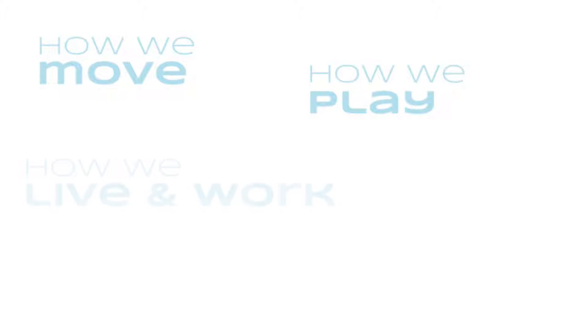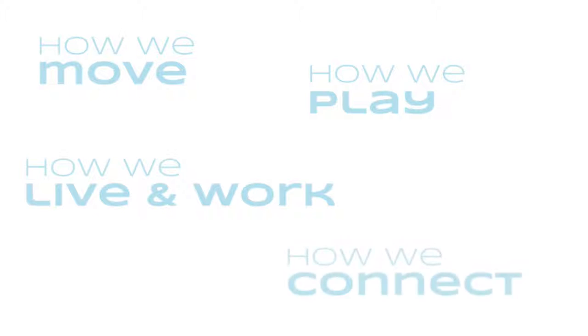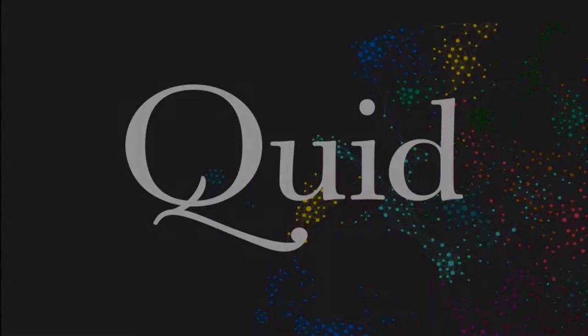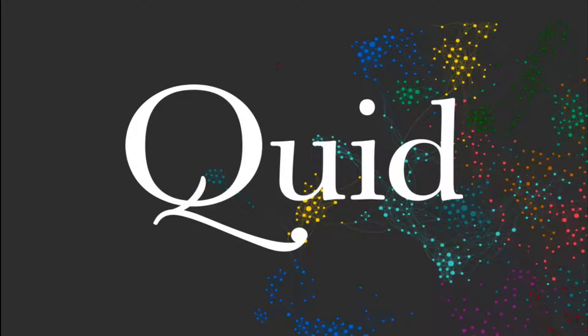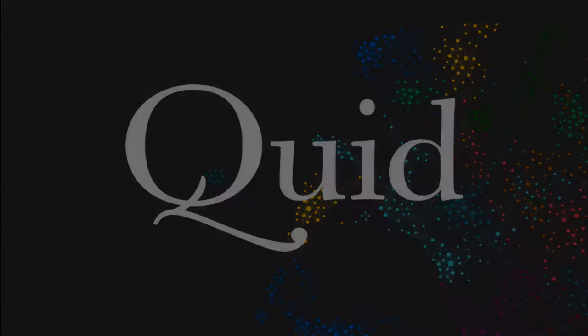As we imagine the future, exciting questions emerge. To answer such questions, we turn to Quidd.